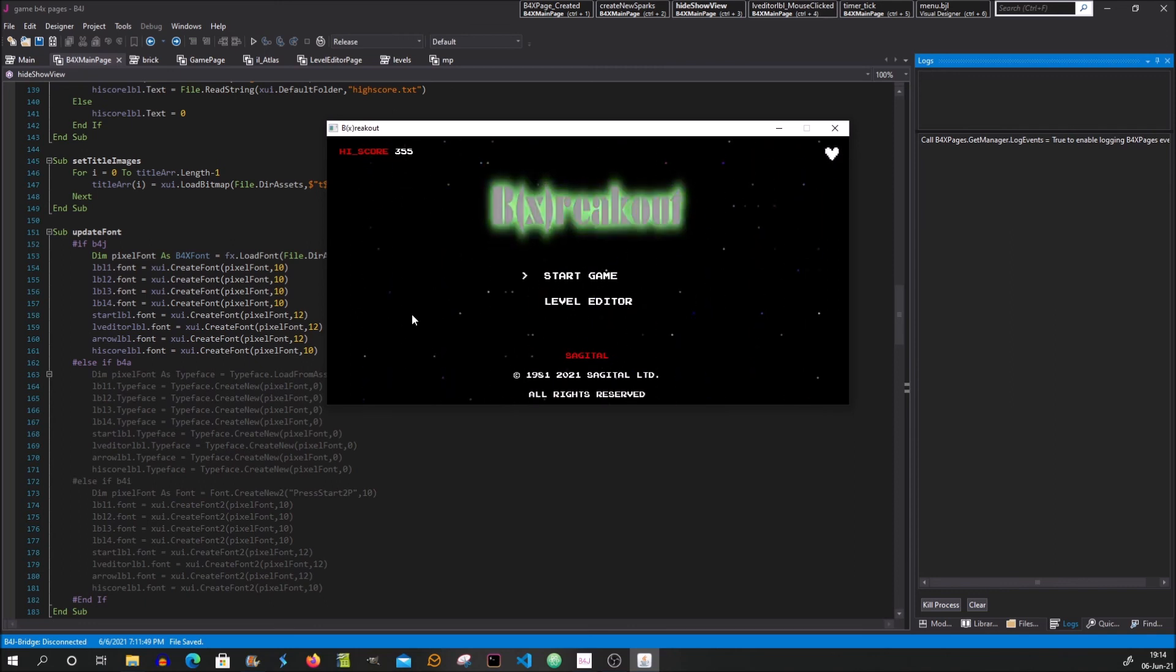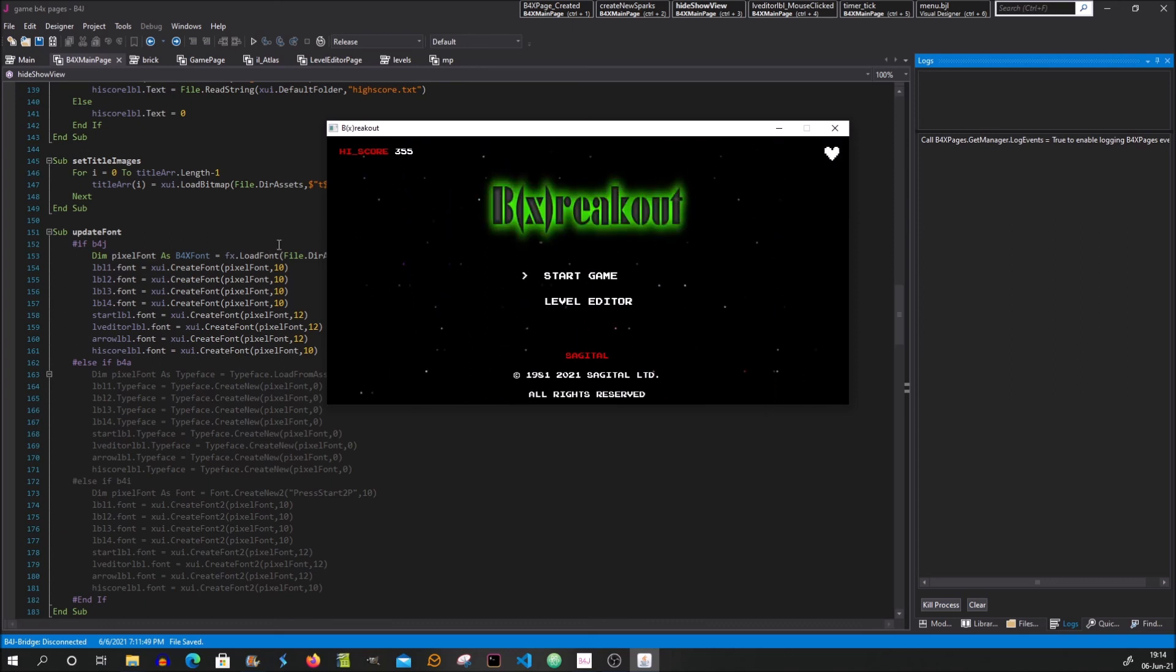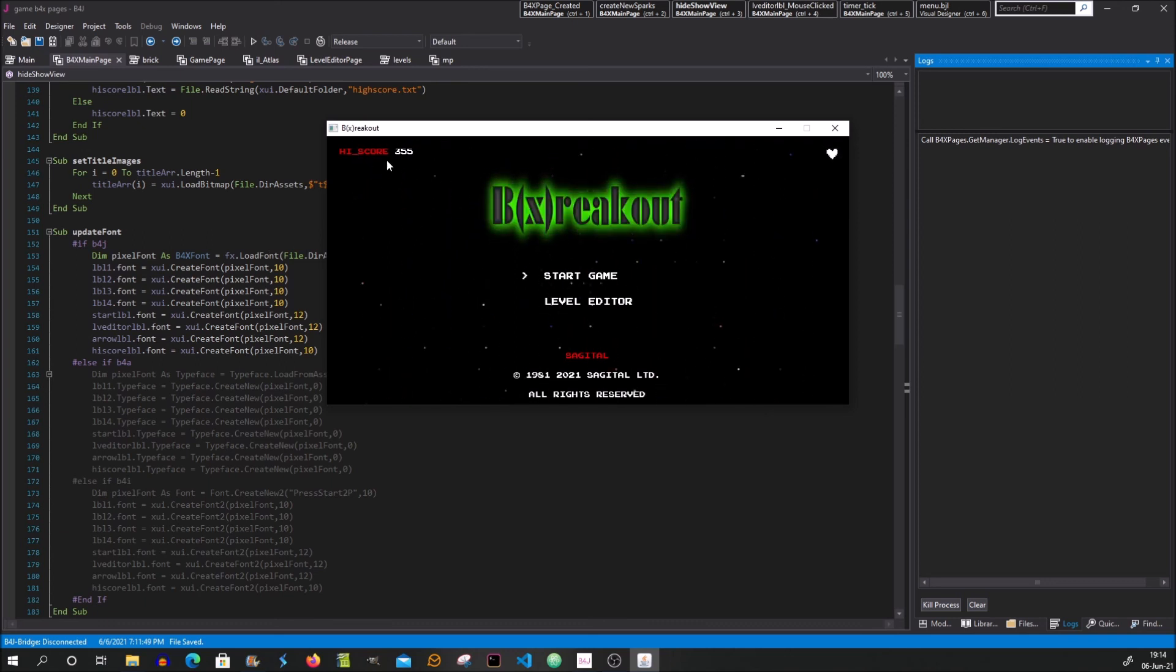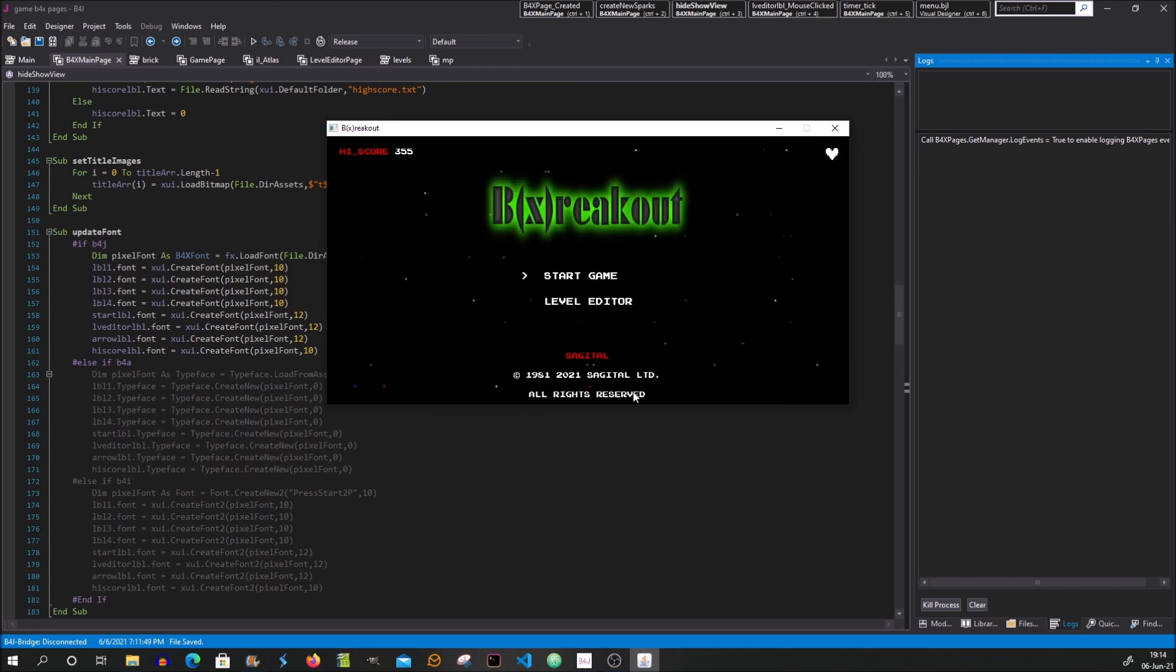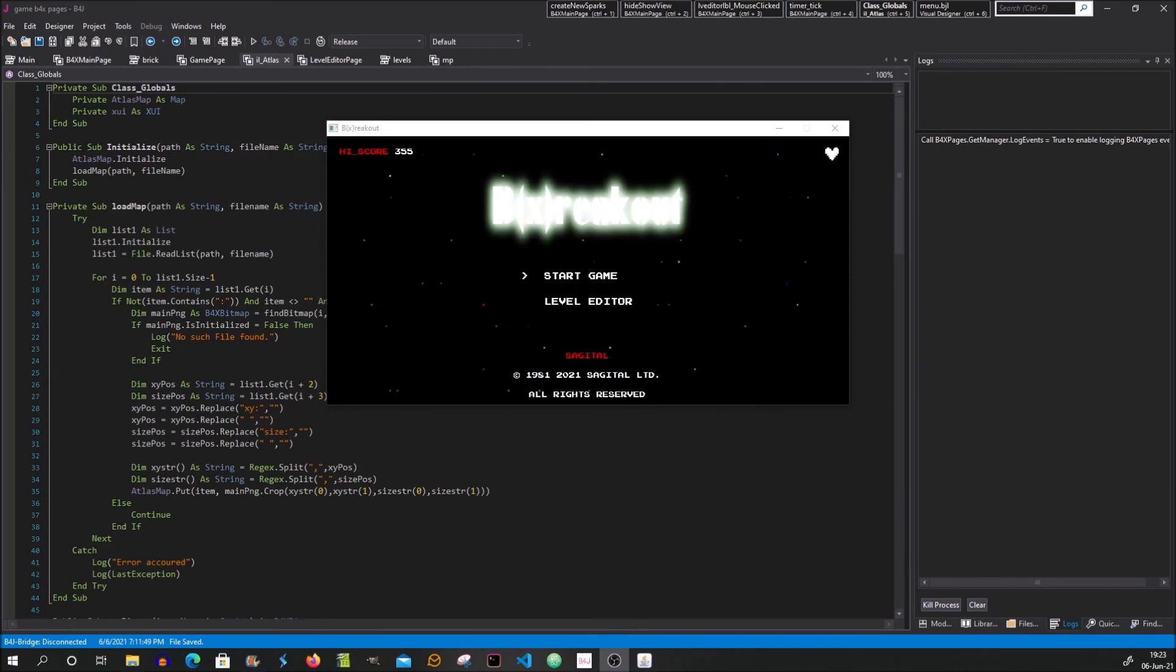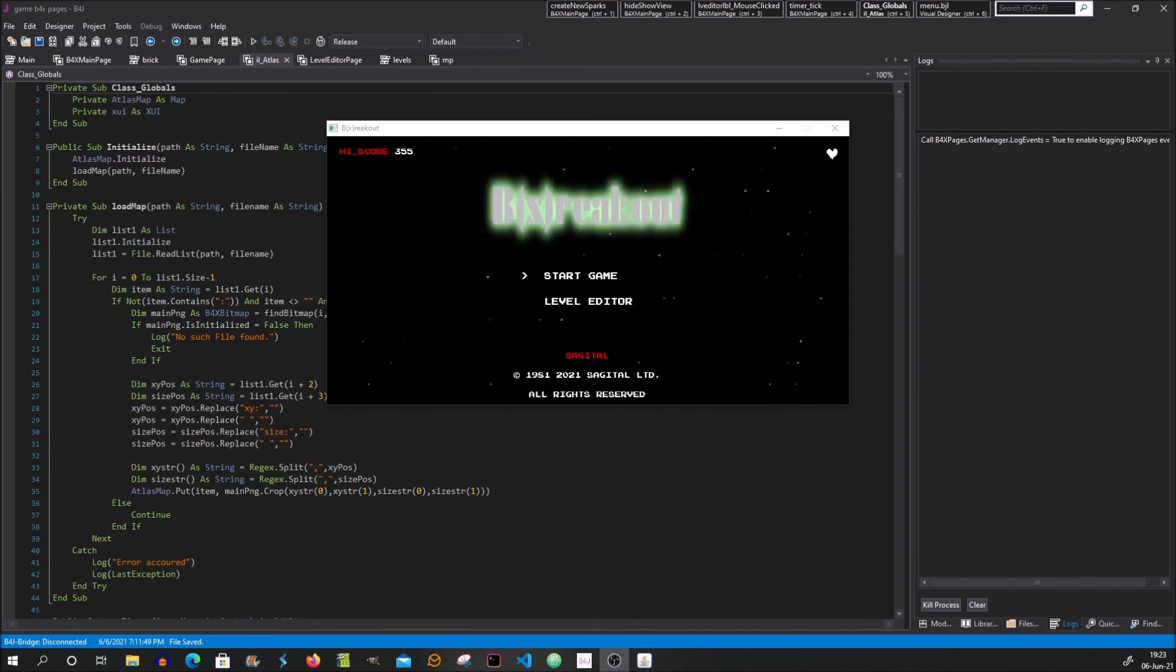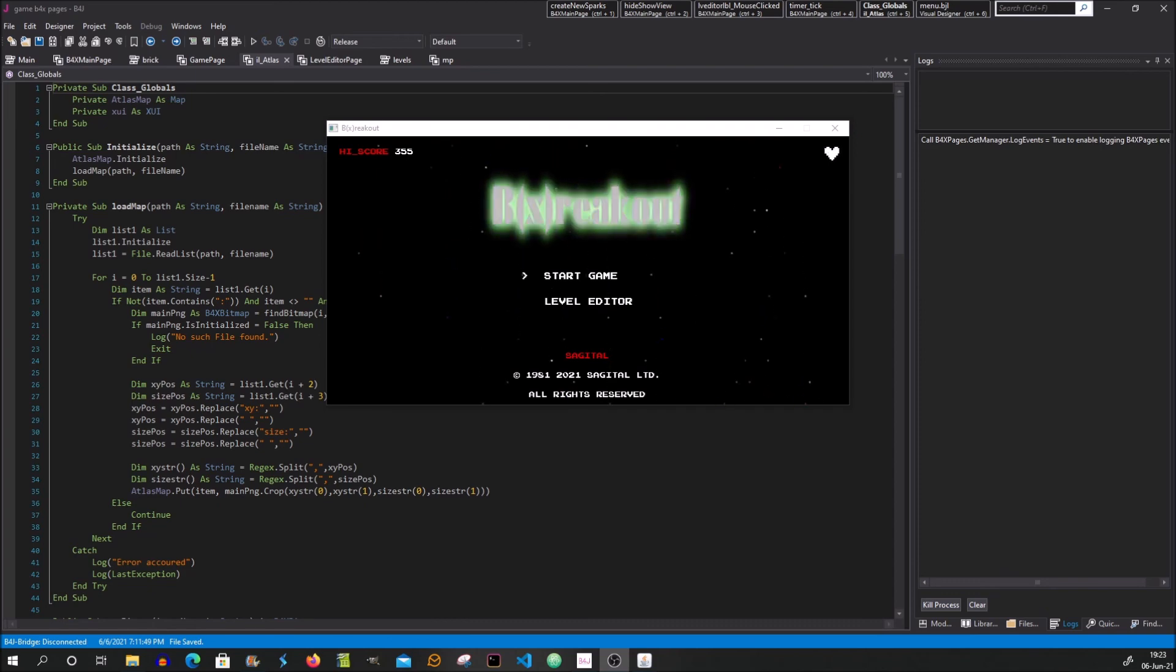And on the next video I will start to explain a little bit about the code. I will explain first about the main page, how it did the animations. So thank you for watching, and I hope to see you in the next video. Bye.